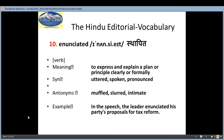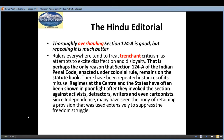The tenth word is 'enunciated', which means 'sthapit' — established — a verb — and the meaning is to express and explain a plan or principle clearly or formally. Synonyms: uttered. Example: 'He enunciated his party's proposal for tax reform.' This was the vocab section.